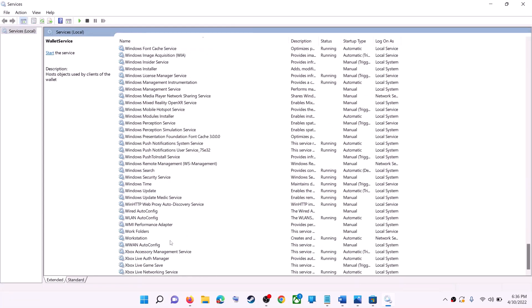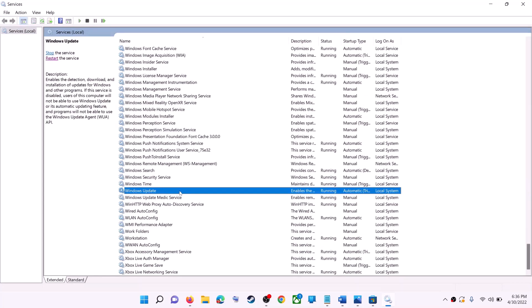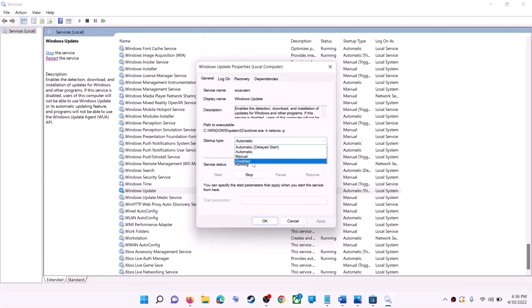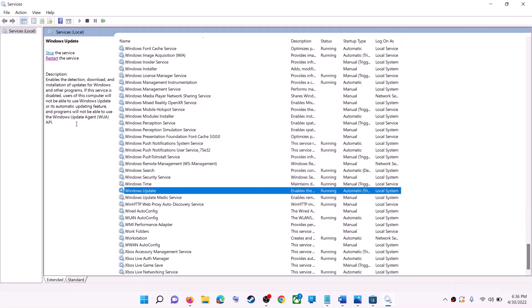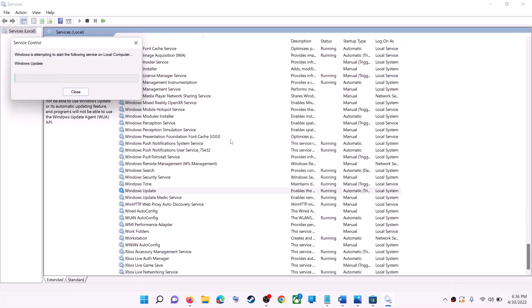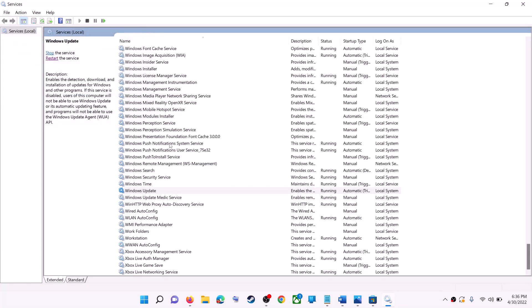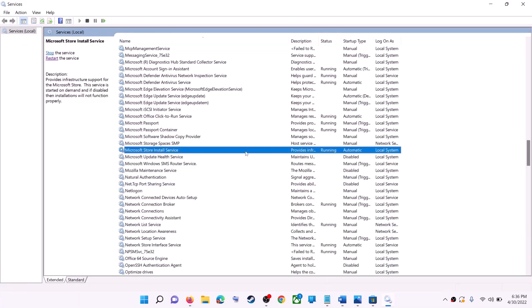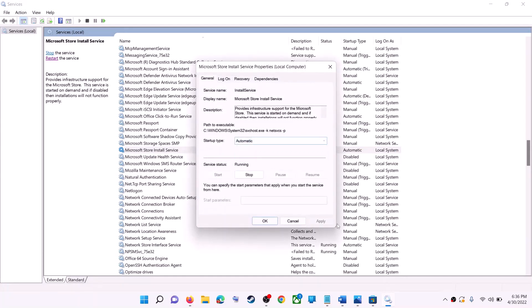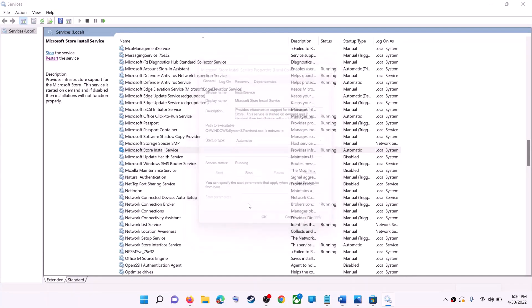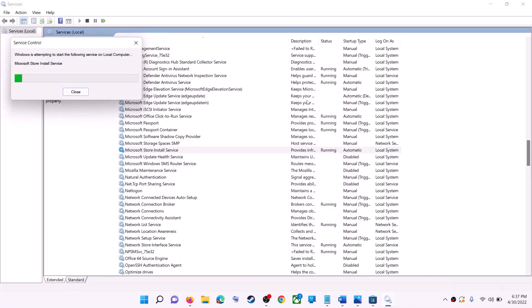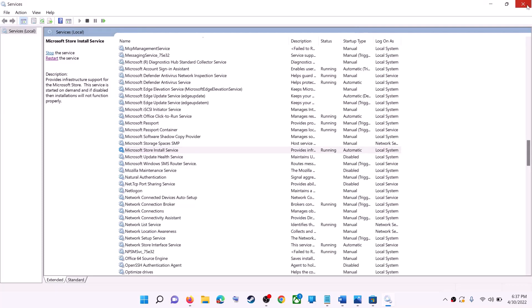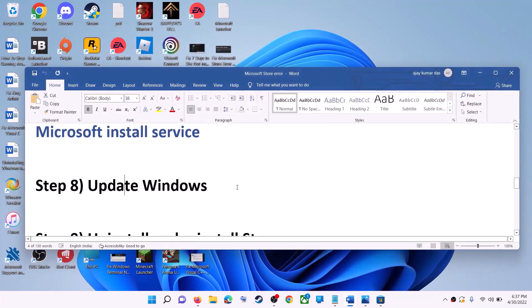Find Windows Update in the list and double-click on it. Make sure the Startup Type is set to Automatic, click Apply, click Start if highlighted, then click OK. With Windows Update selected, click Restart the Service. Next, find Microsoft Store Install Service, double-click on it, set it to Automatic, click Apply, click Start if highlighted, then click OK. With this selected, click Restart the Service. Now open Microsoft Store and use it.